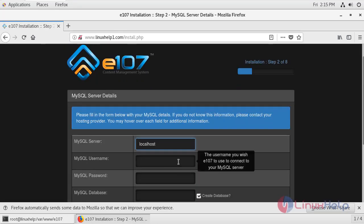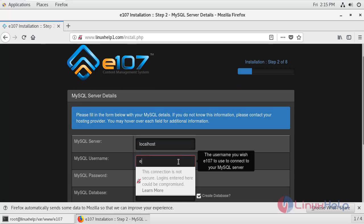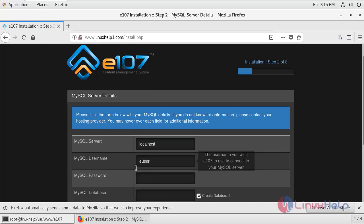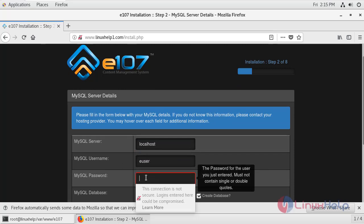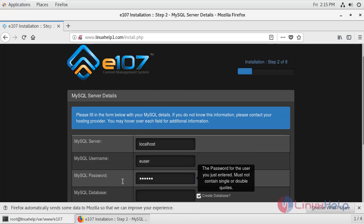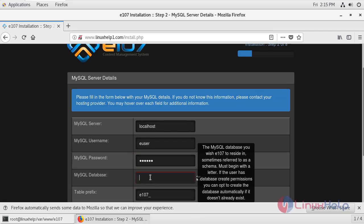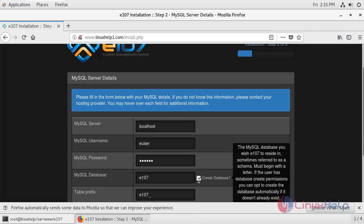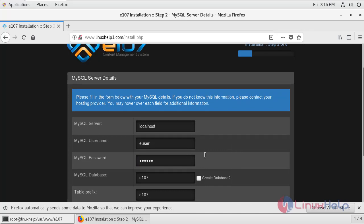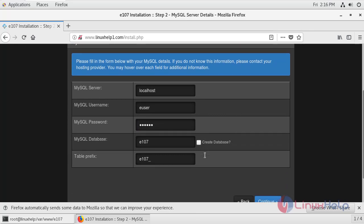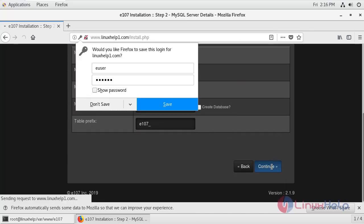Enter the database data that you have configured inside the MariaDB. Enter the username, enter the password that you have created for the user. Provide the database name. I'm just going to uncheck this and click continue.